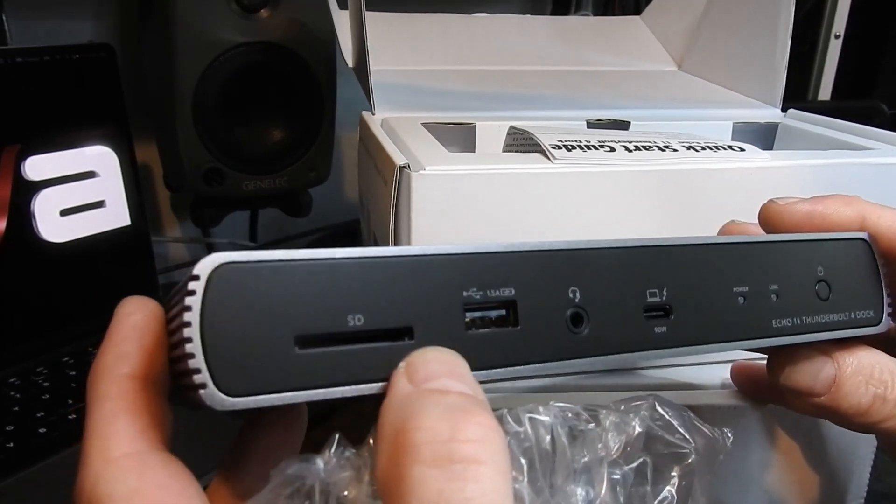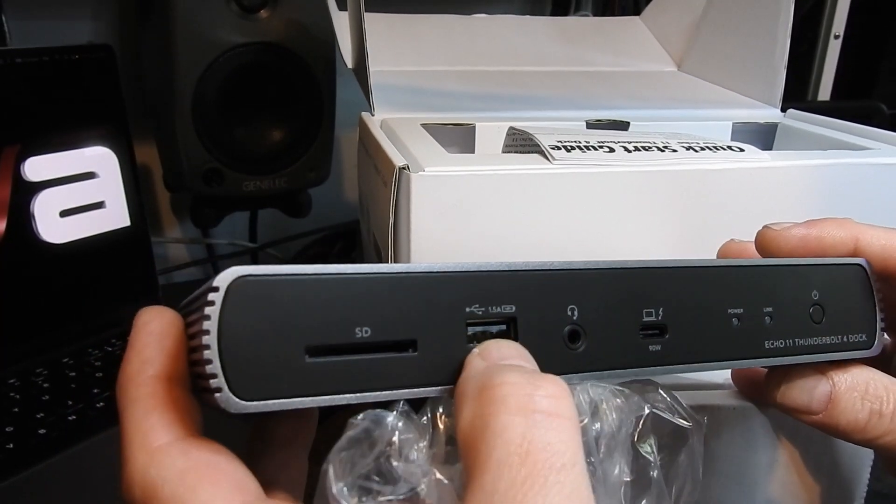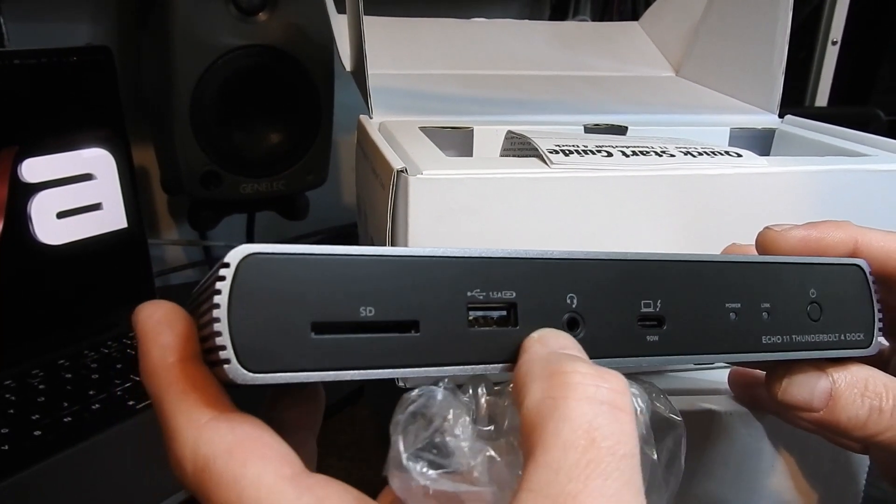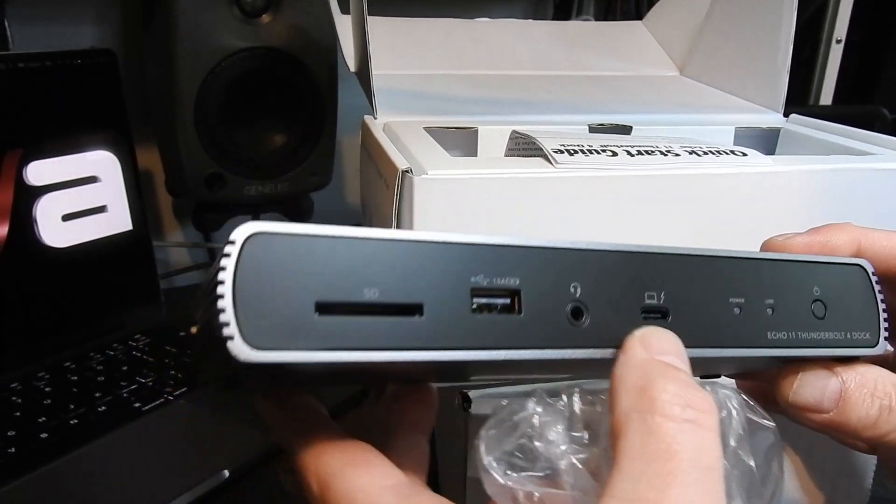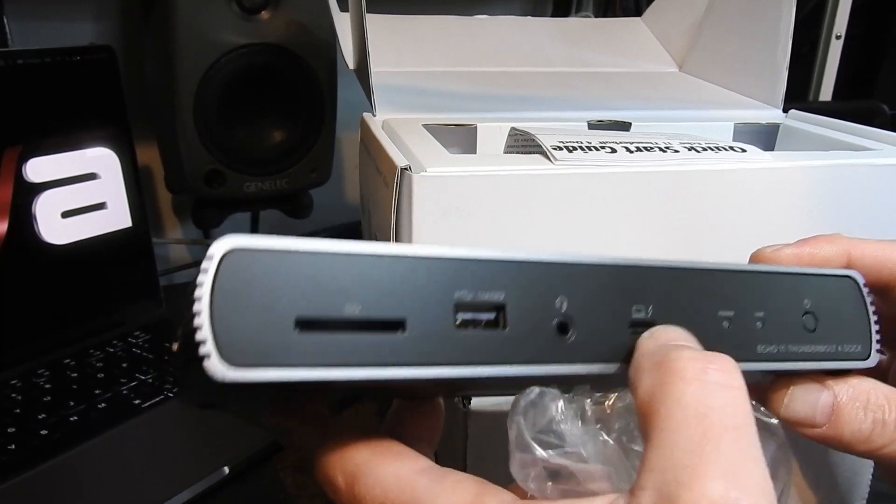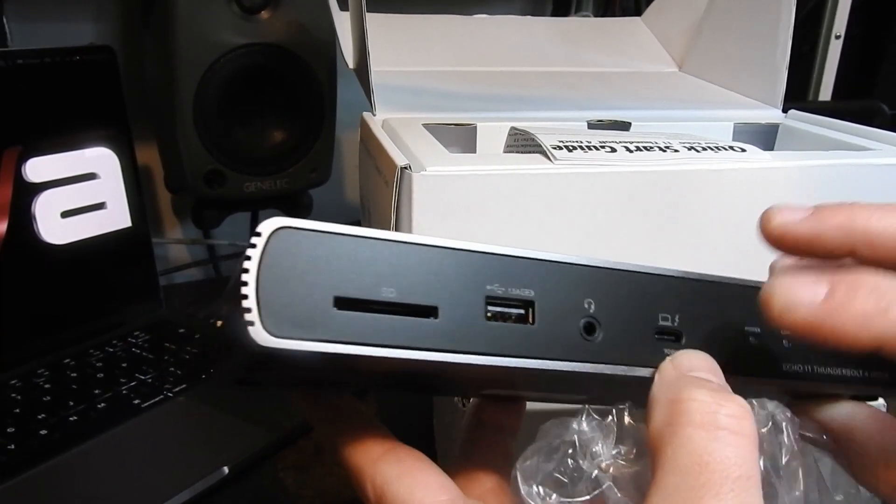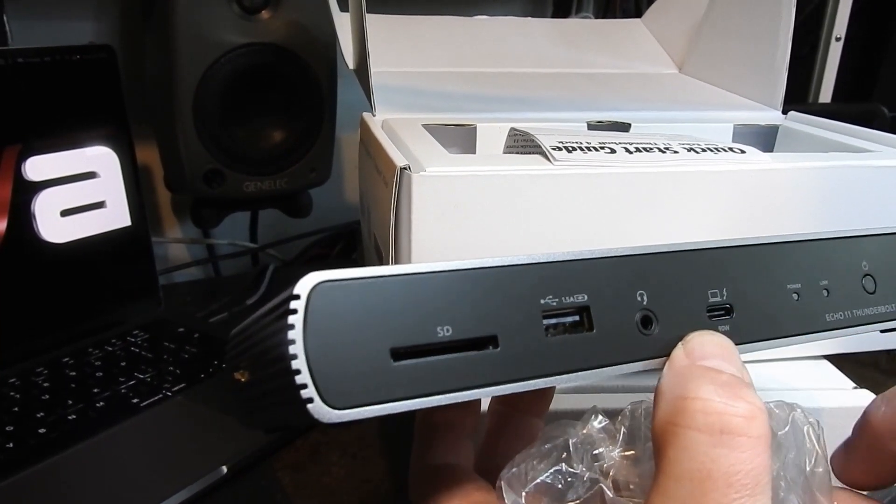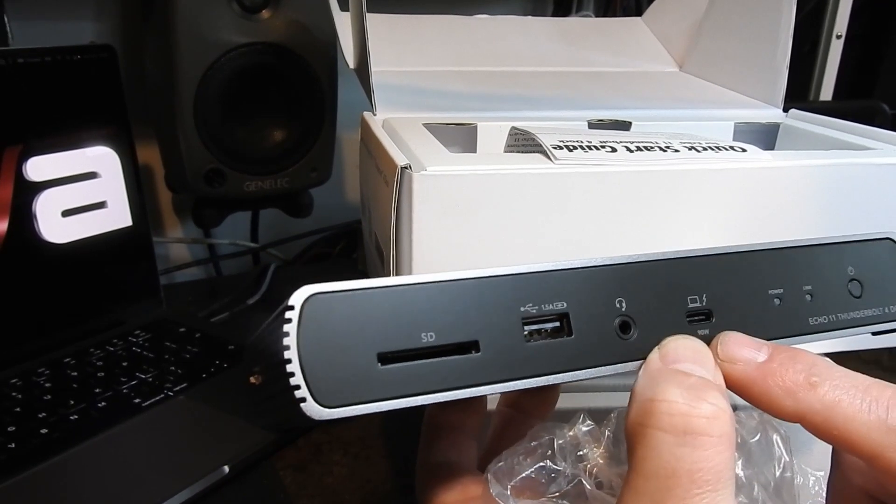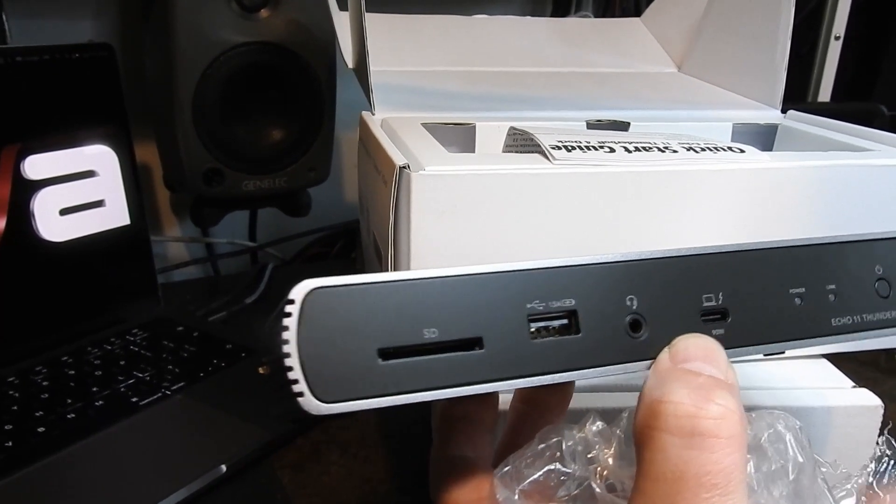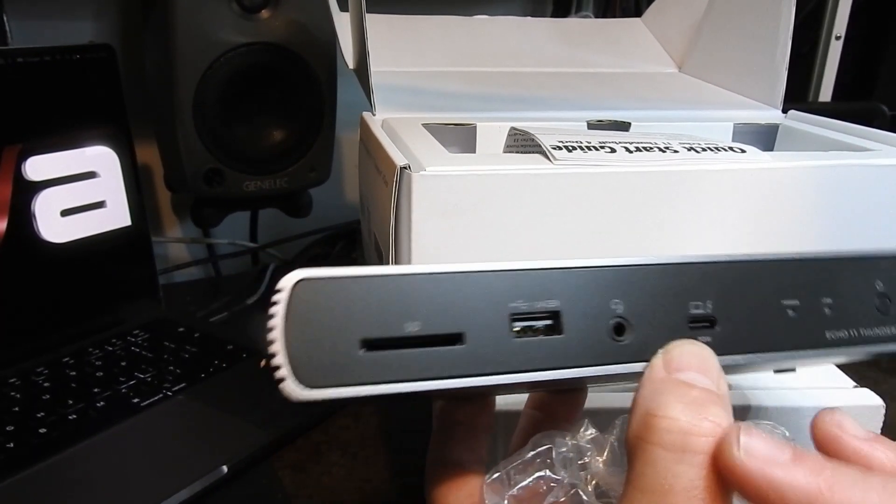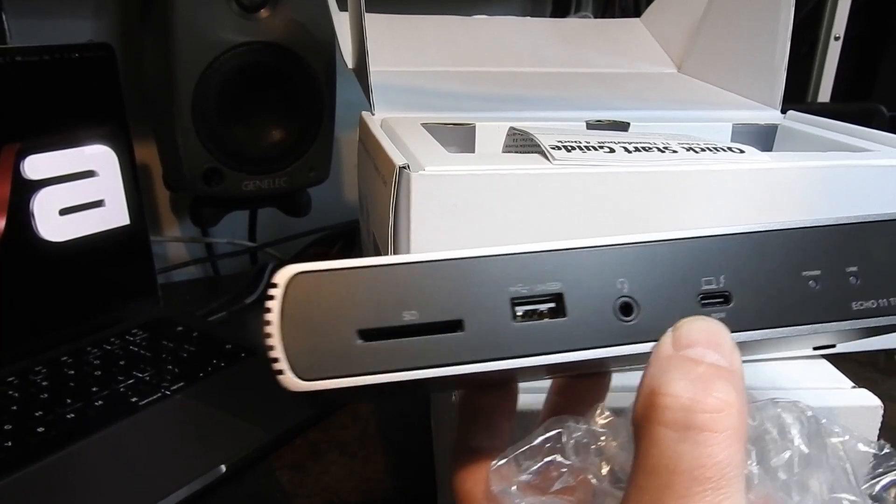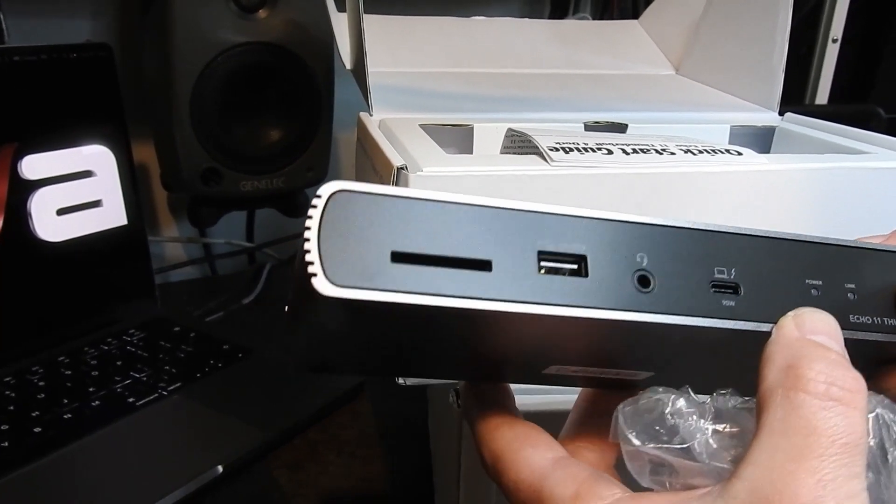SD card, a charging USB, headphones, charging to laptop via USB-C which I think is how I'm going to charge my laptop. That way I can leave my power cable in my bag which would be really really cool.